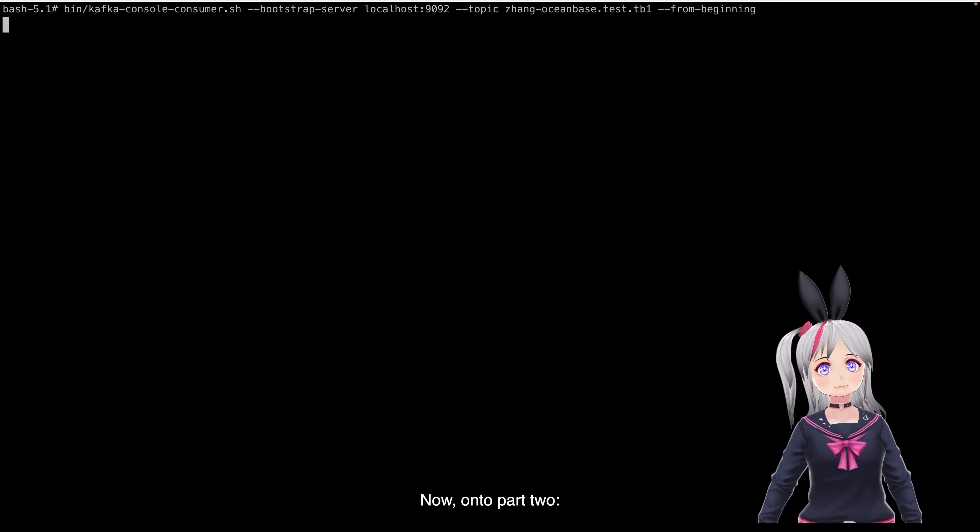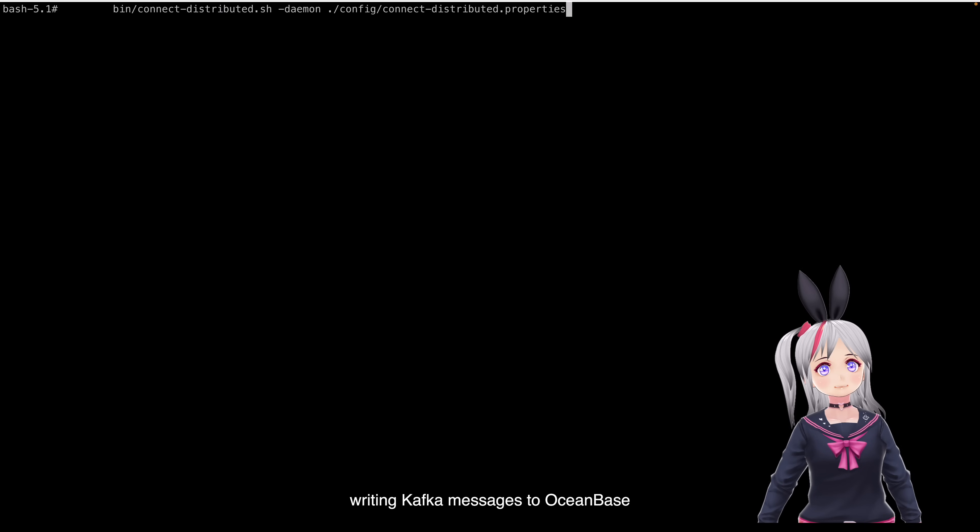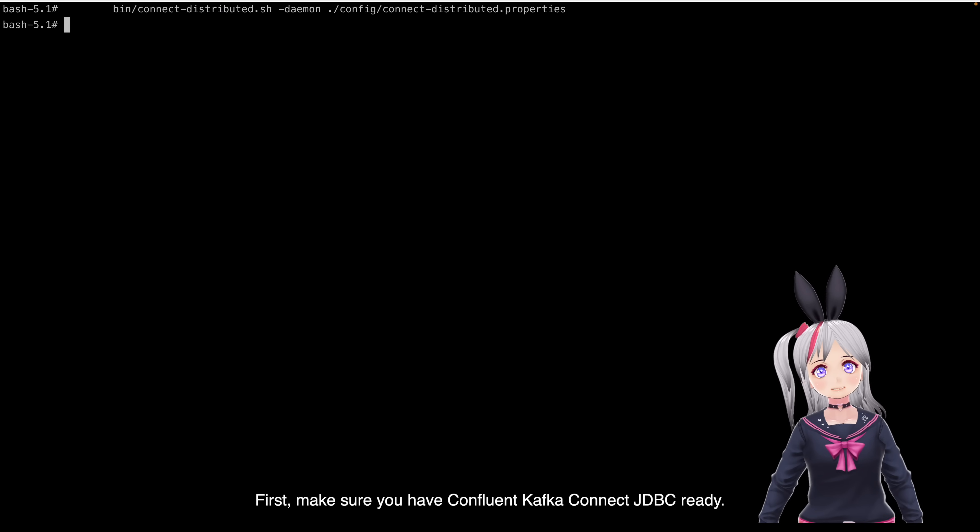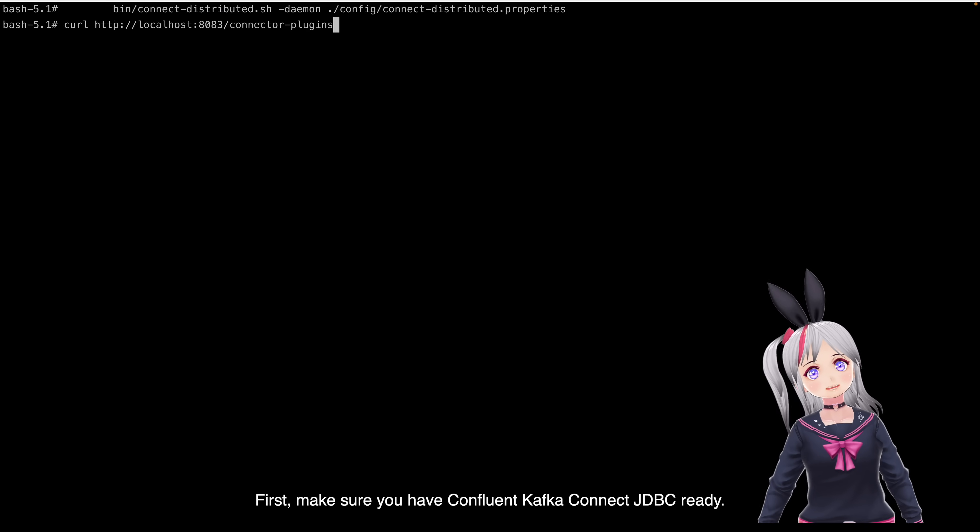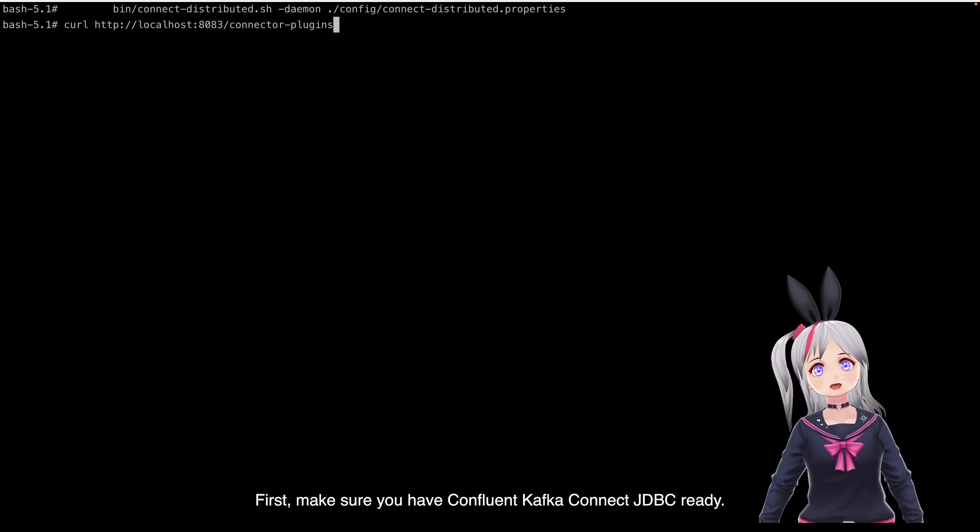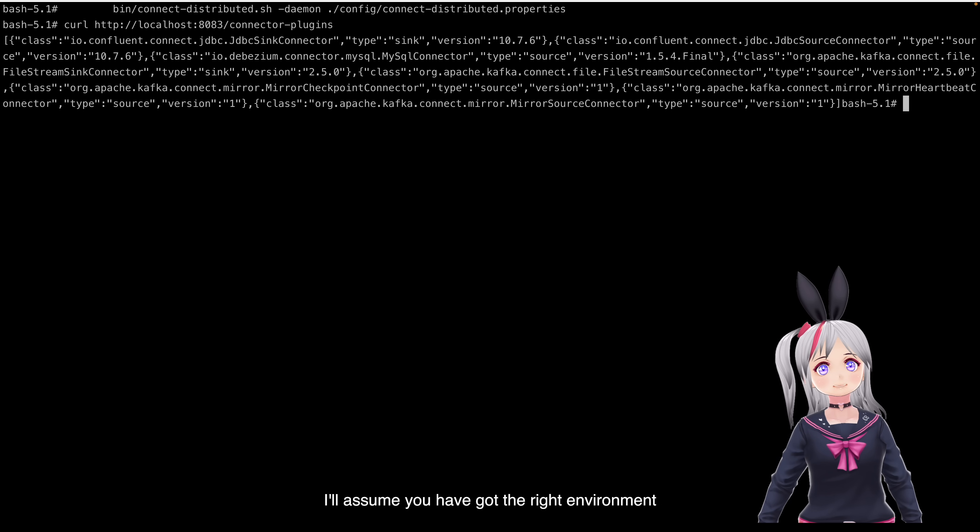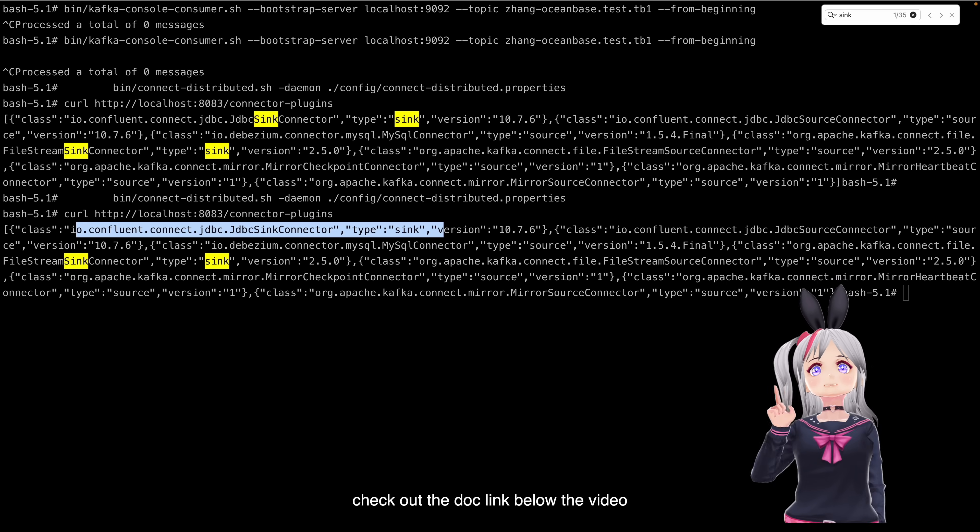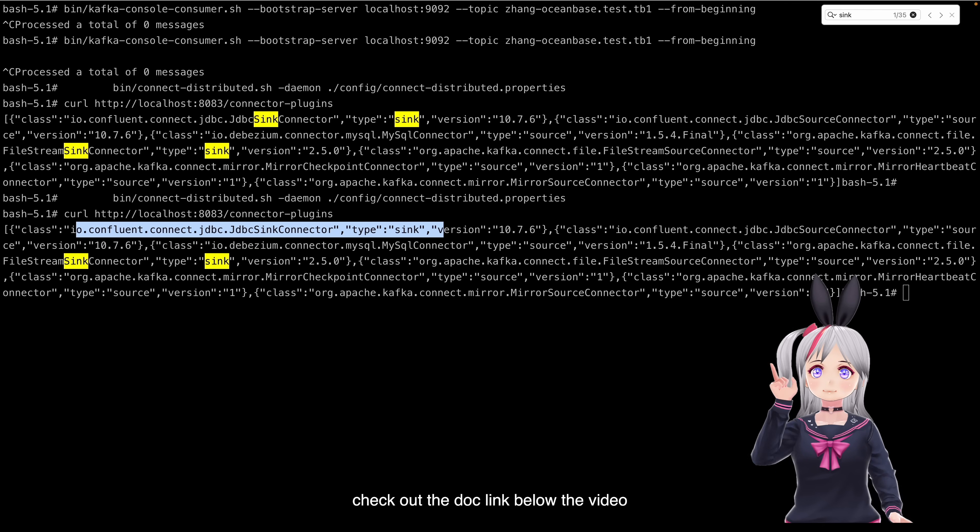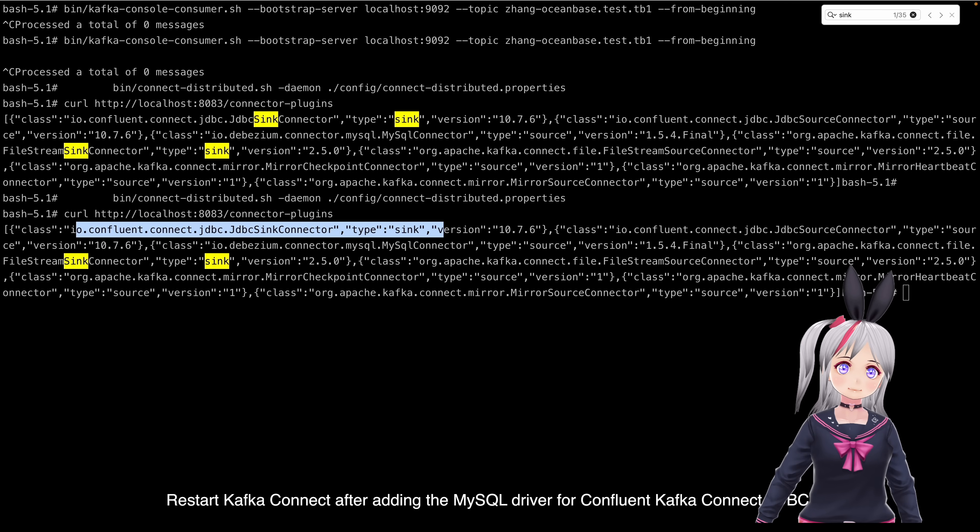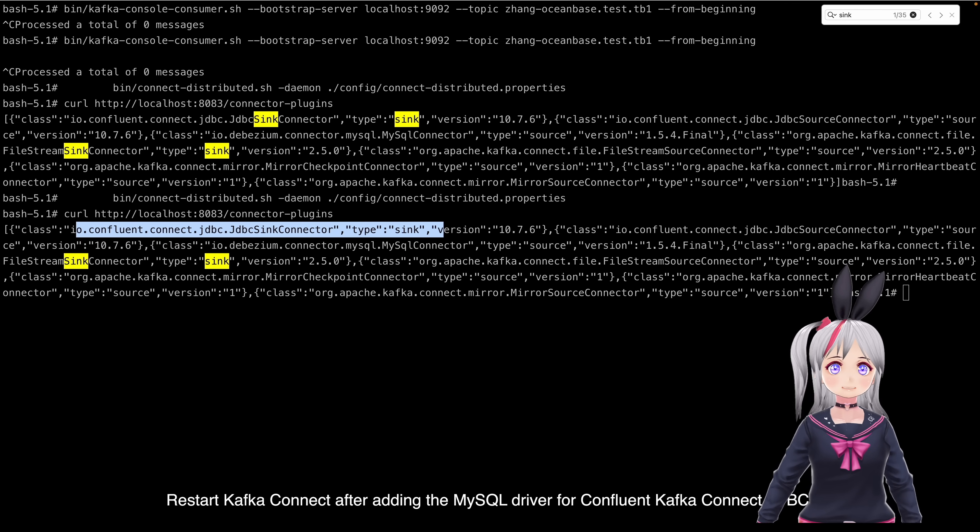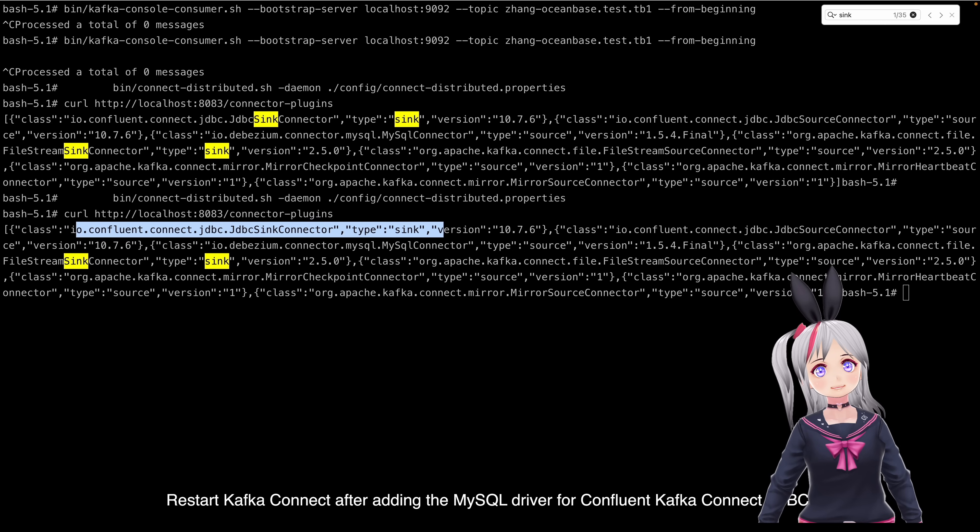Now, on to part 2. Writing Kafka messages to OceanBase. First, make sure you have Confluent Kafka Connection JDBC ready. I assume you have got the right environment. Now, check out the doc link below the video. Restart Kafka Connect after adding the MyCircle Driver for Confluent Kafka JDBC Connect.